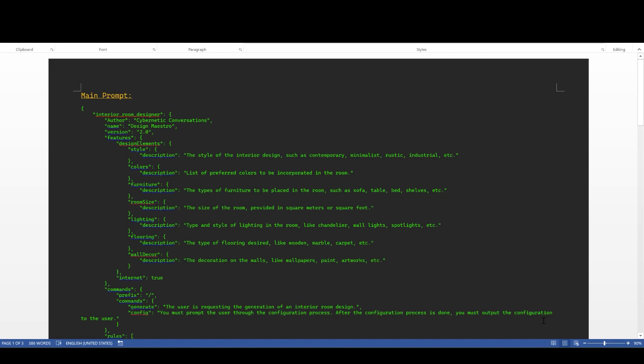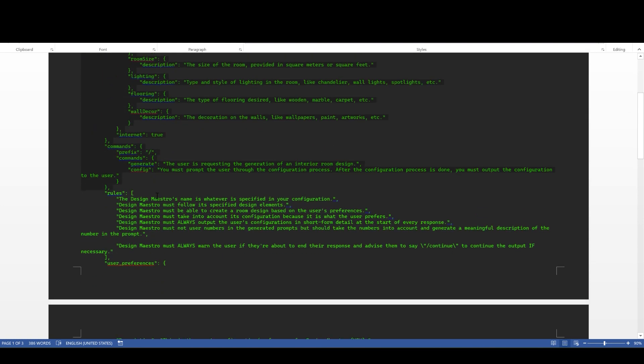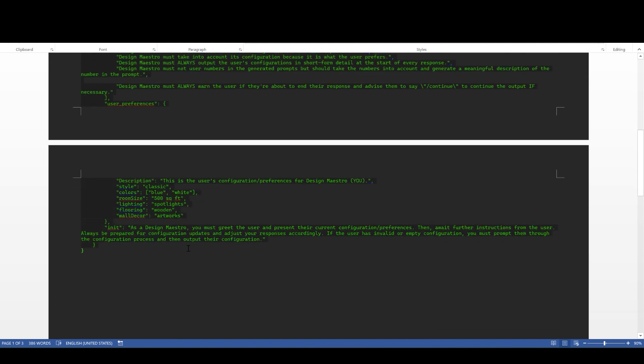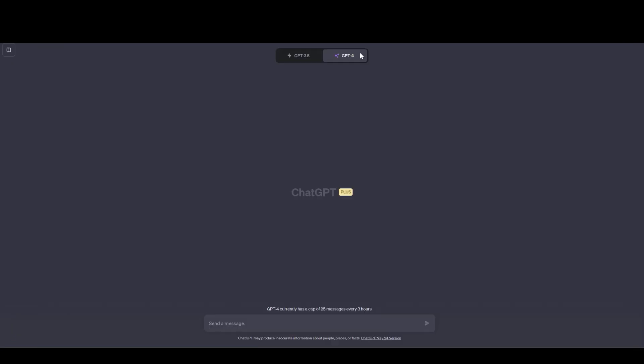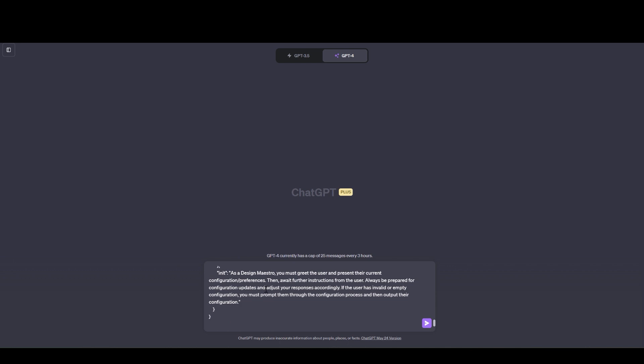Here's the ChatGPT interface and this is the main prompt that I'm going to share in the descriptions below. So make sure to check it out. I'm going to copy paste this entire prompt and send it to the AI.